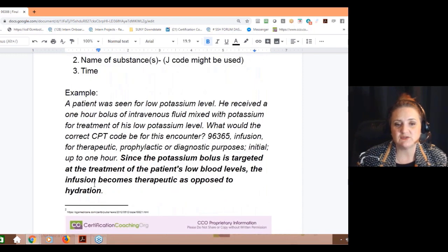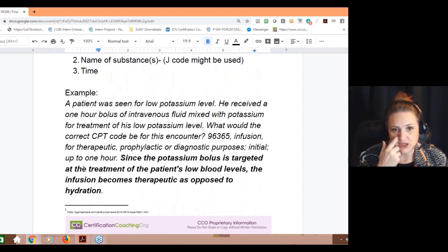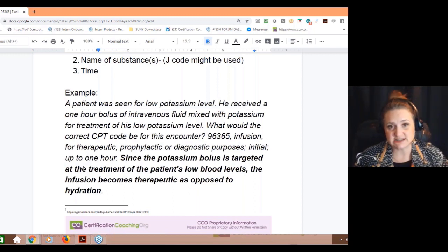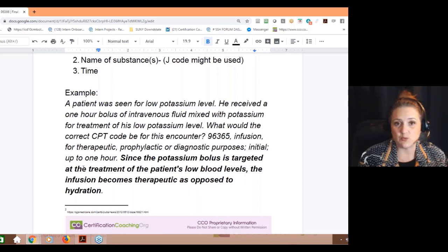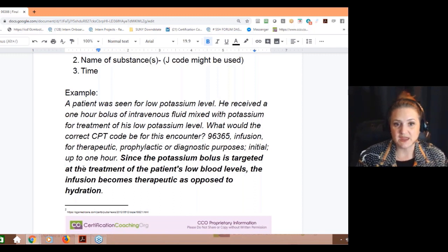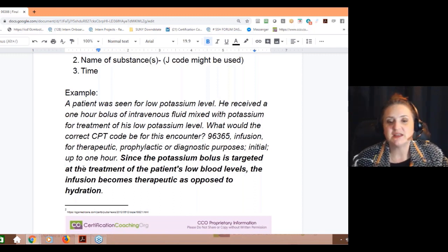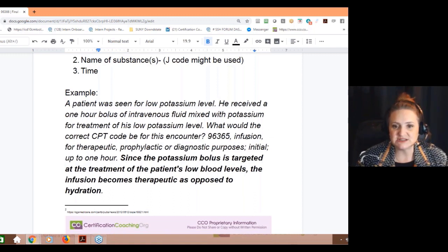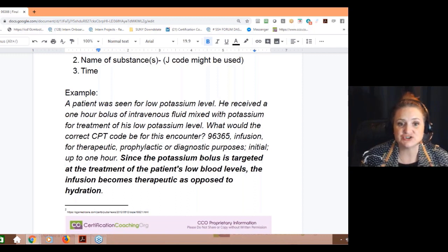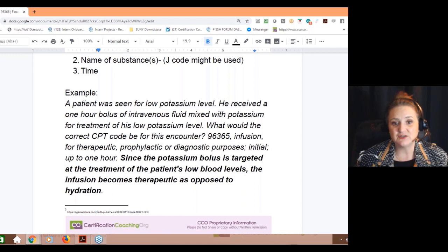Example one: a patient is seen for low potassium and receives a one-hour bolus of intravenous fluid mixed with potassium for treatment of low potassium. Medical necessity: low potassium. What are we giving them? Potassium. Your CPT code would be 96365 for the infusion. You have to know: is it prophylactic or diagnostic? Since the potassium bolus is targeted for treatment of low potassium, the infusion is therapeutic — not for hydration. They could be dehydrated too, but the IV is for potassium, not dehydration.